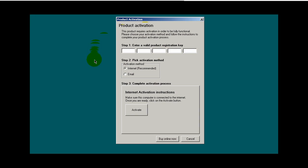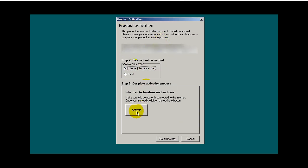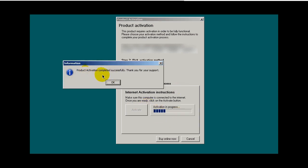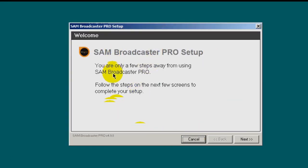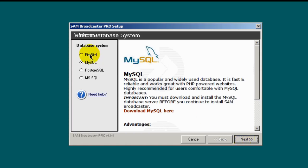This is where you would enter in the product registration key — I have mine here. I'll paste it in there, then click the activate button, or you can click 'buy online now'. Product activation completed successfully — thank you for your support. Click OK. This brings up another wizard for SAM Broadcaster. Click next and notice that the MySQL radio button is checked — that's because we previously installed the MySQL database. So that's what you want to see. Click next.